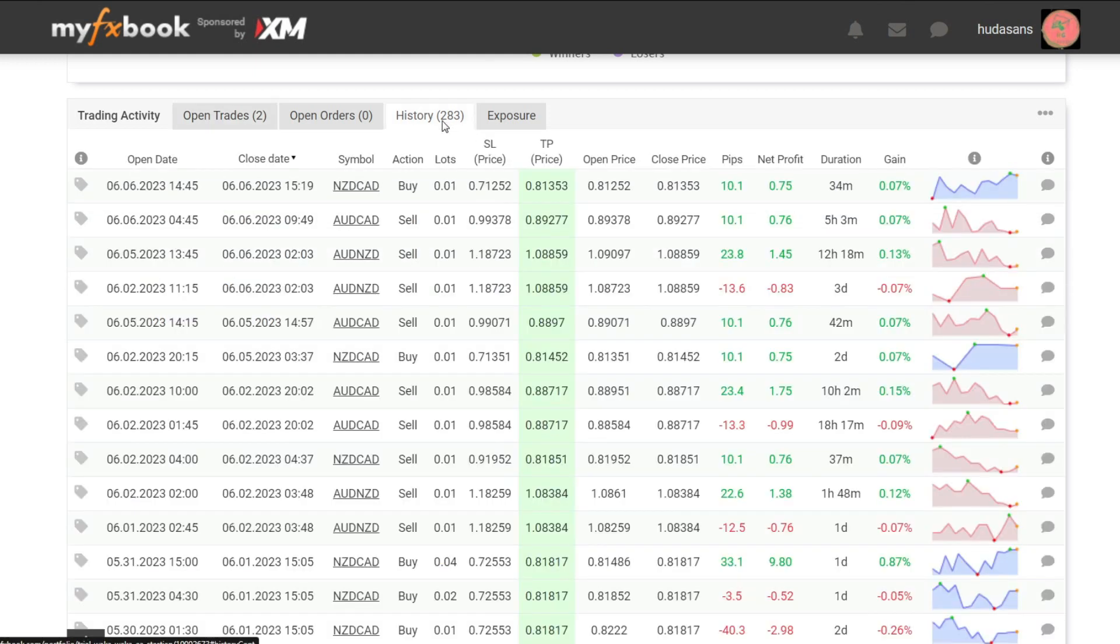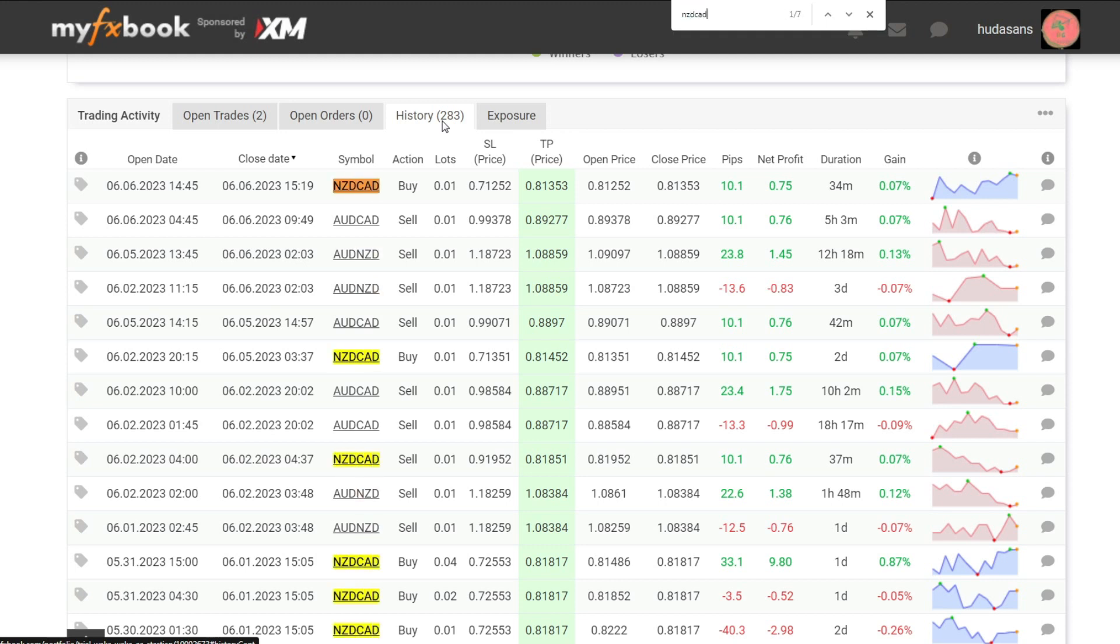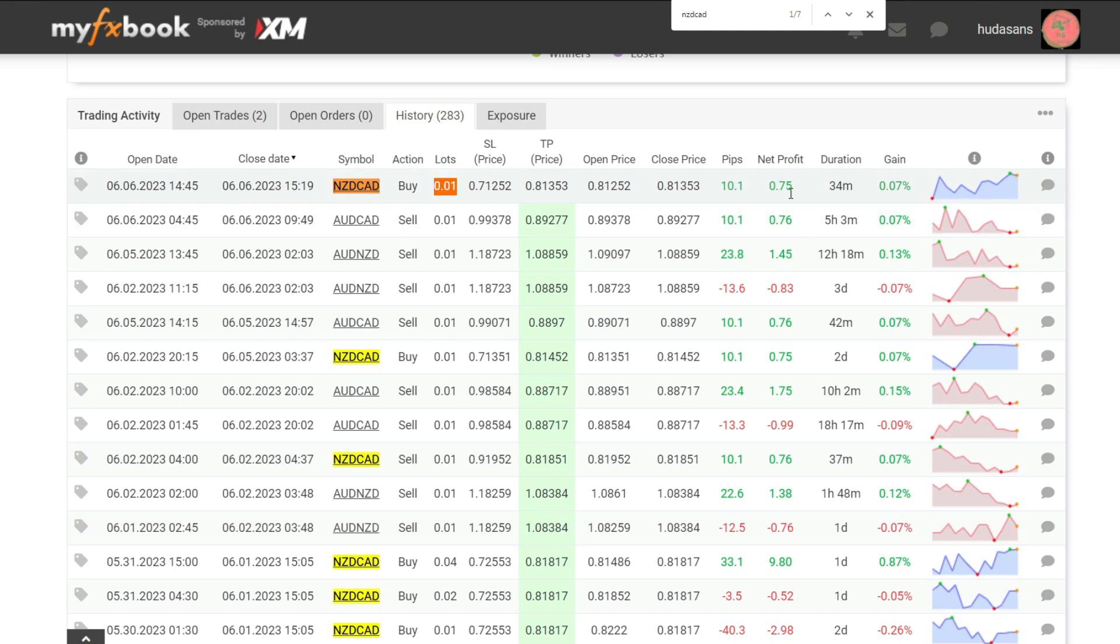Trading history. Does Waka Waka EA use Martingale? Let's analyze. I will take example from pure New Zealand dollar to Canadian dollar. From a lot size of 0.01, the profit earned is 0.75 USD.